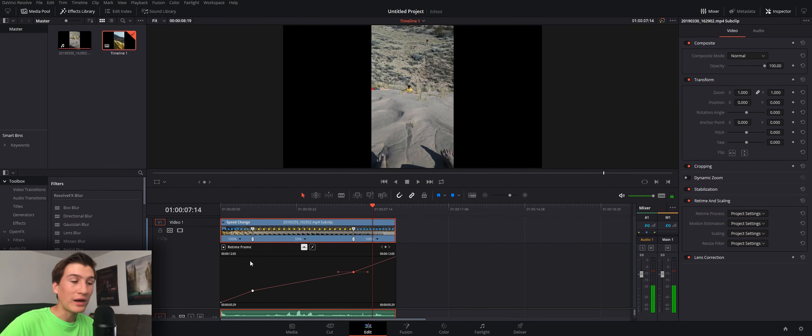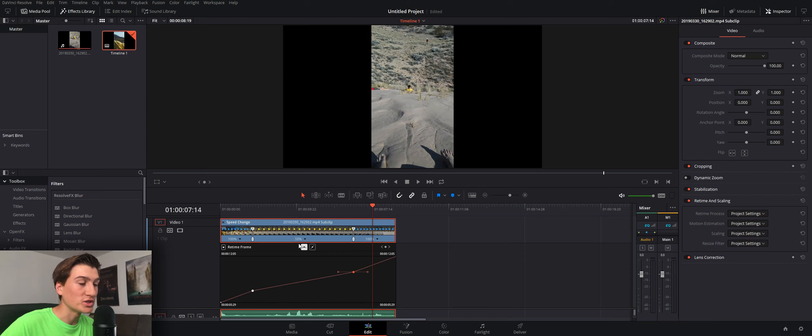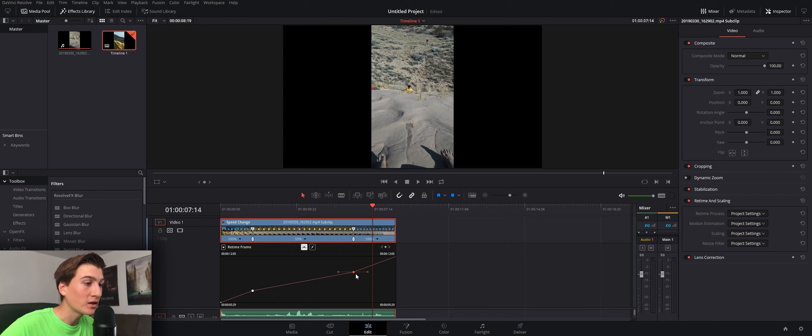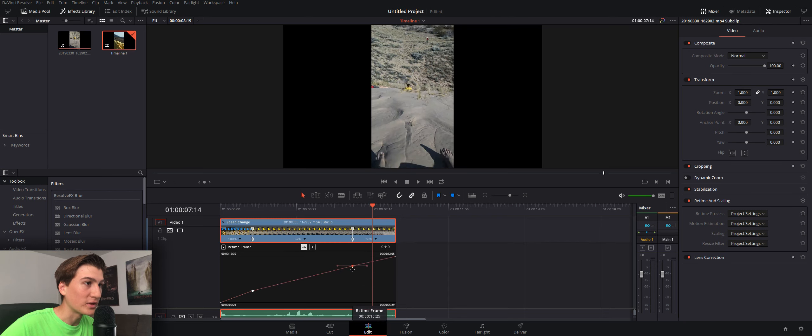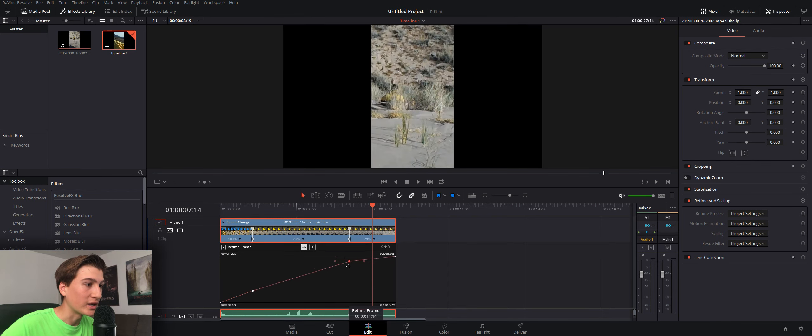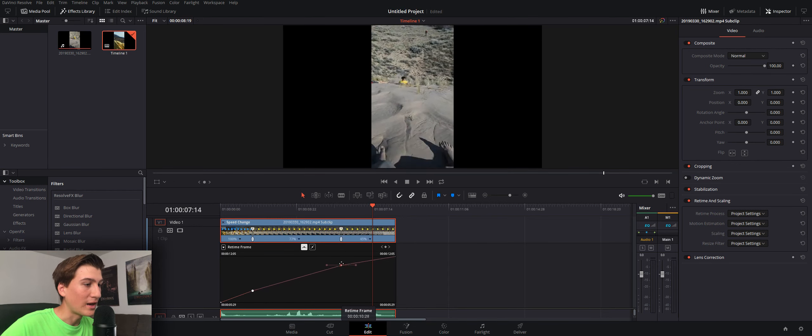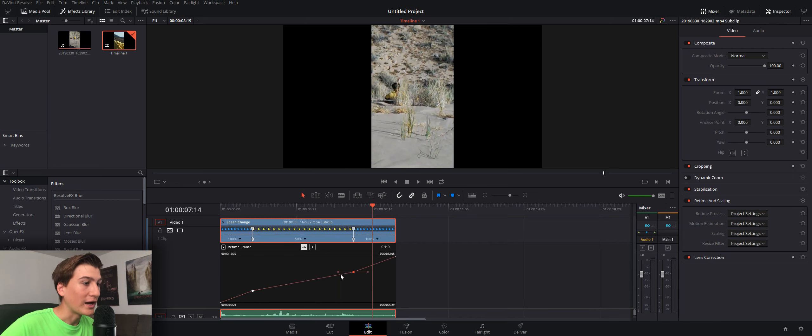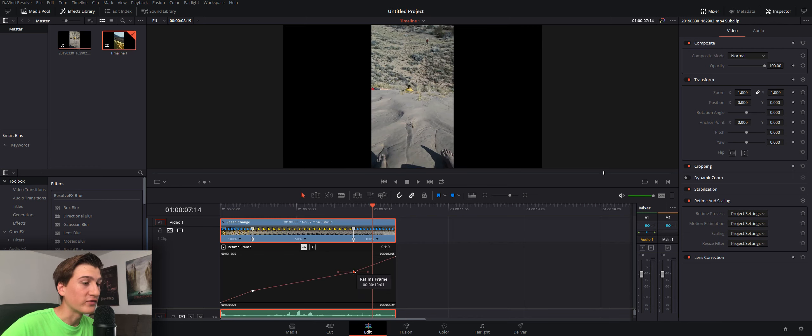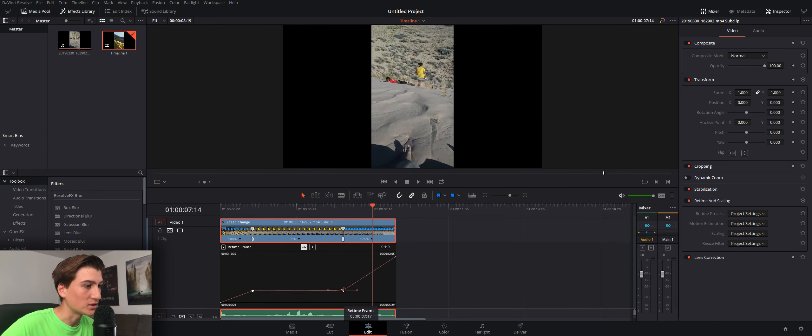Now, in this graph editor, you can also change the speed of it. So, if you want to adjust it further than just the options, because like I said, the options are really limiting, you could actually drag up and down the amount of speed right here and do that manually. If you hold shift, it will lock it in whatever axis.